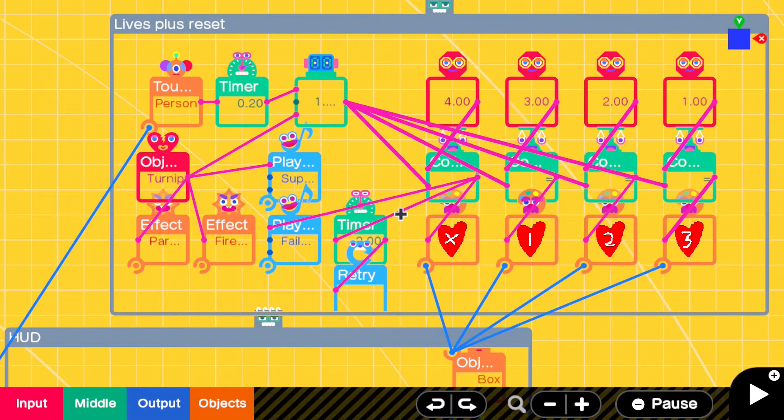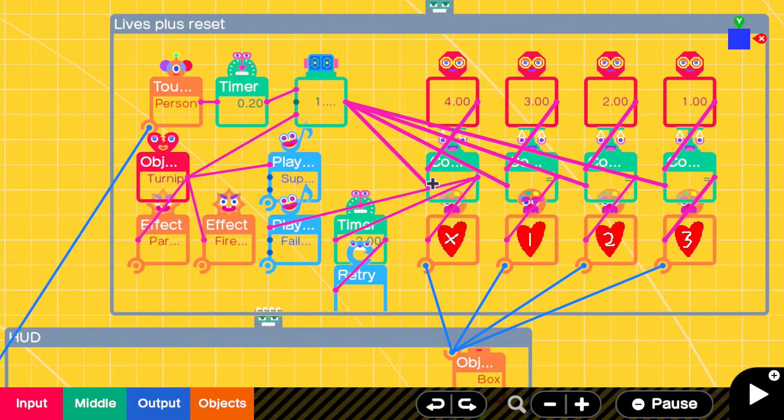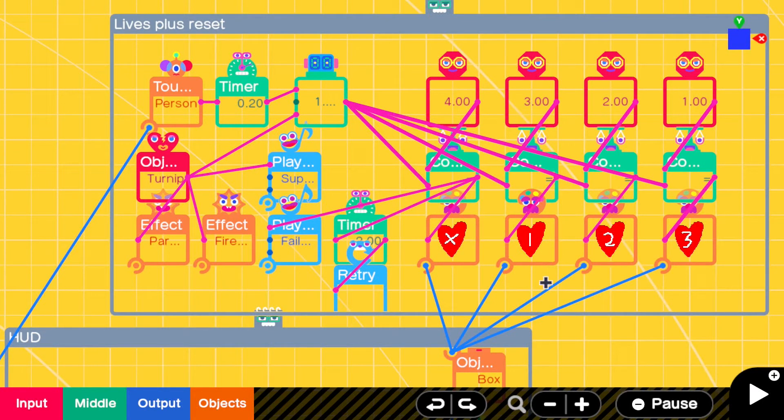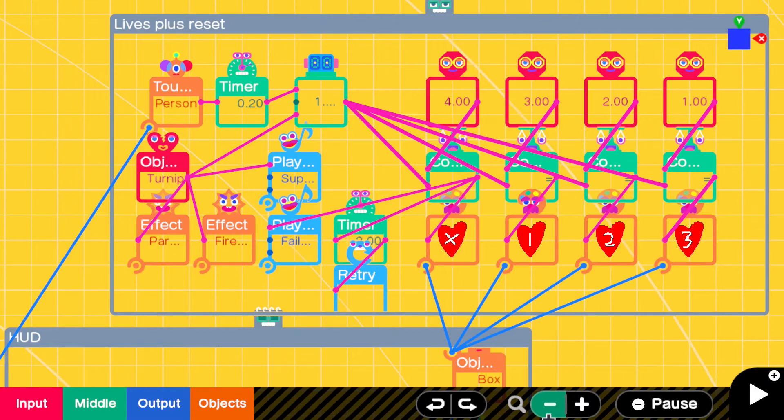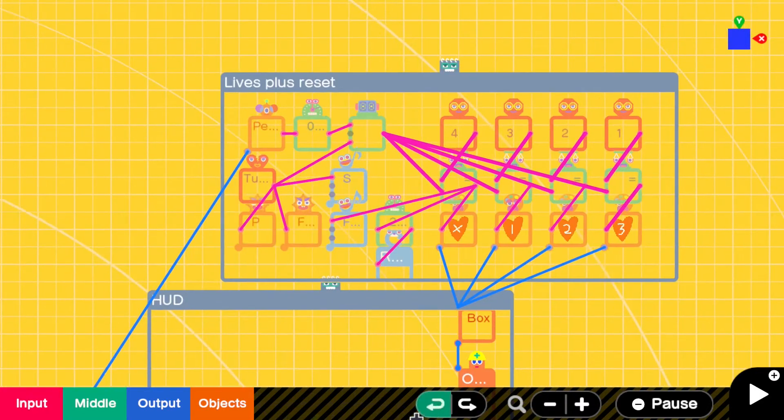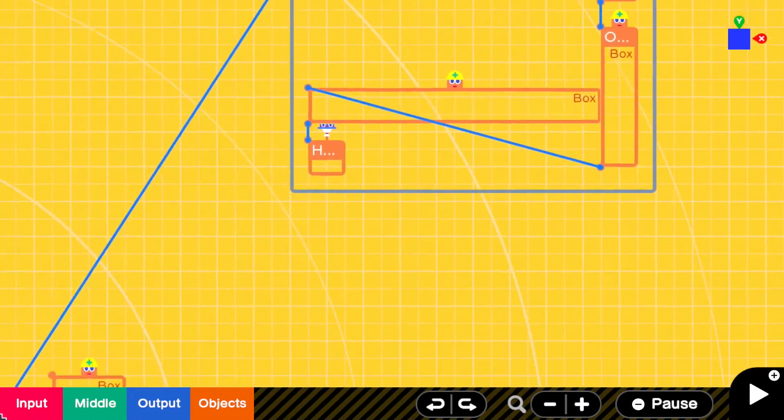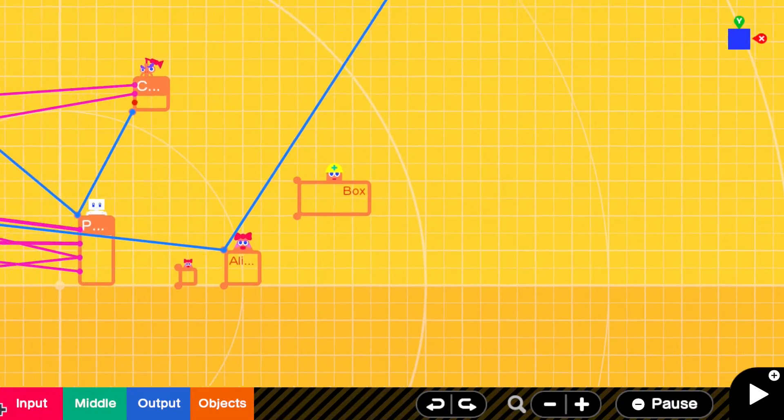Hey everyone, Paul here. Welcome back to Game Builder Garage. In the previous video, we've done this life counter plus the reset. If you missed it, make sure you go back to the previous video because it was a long one.